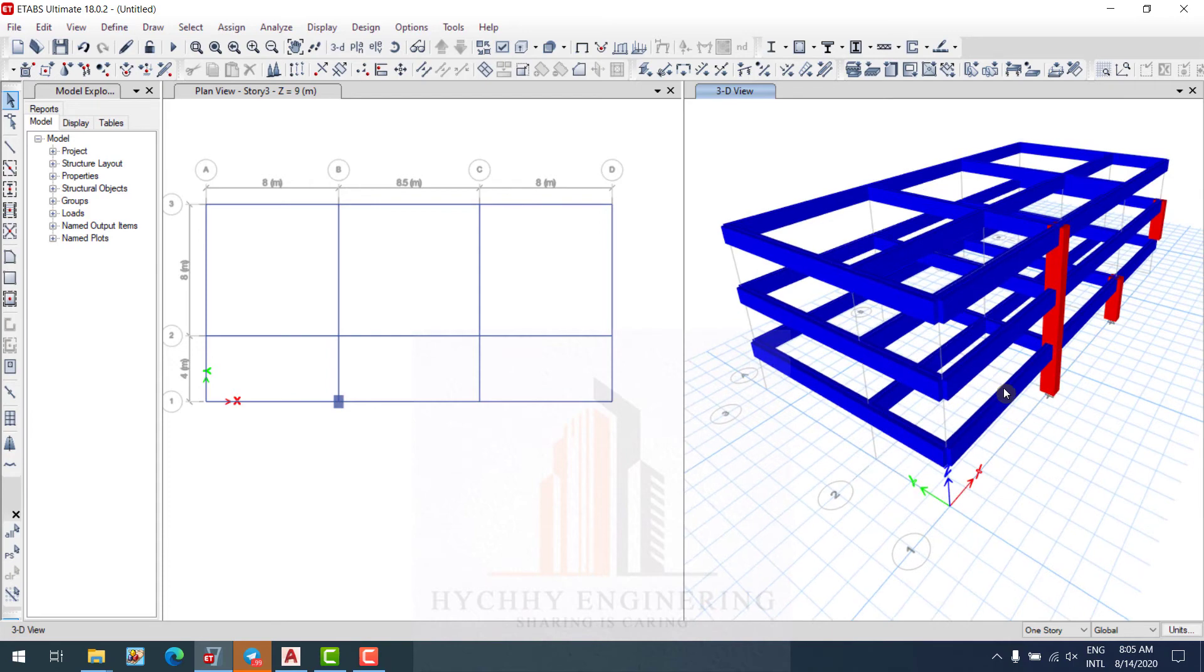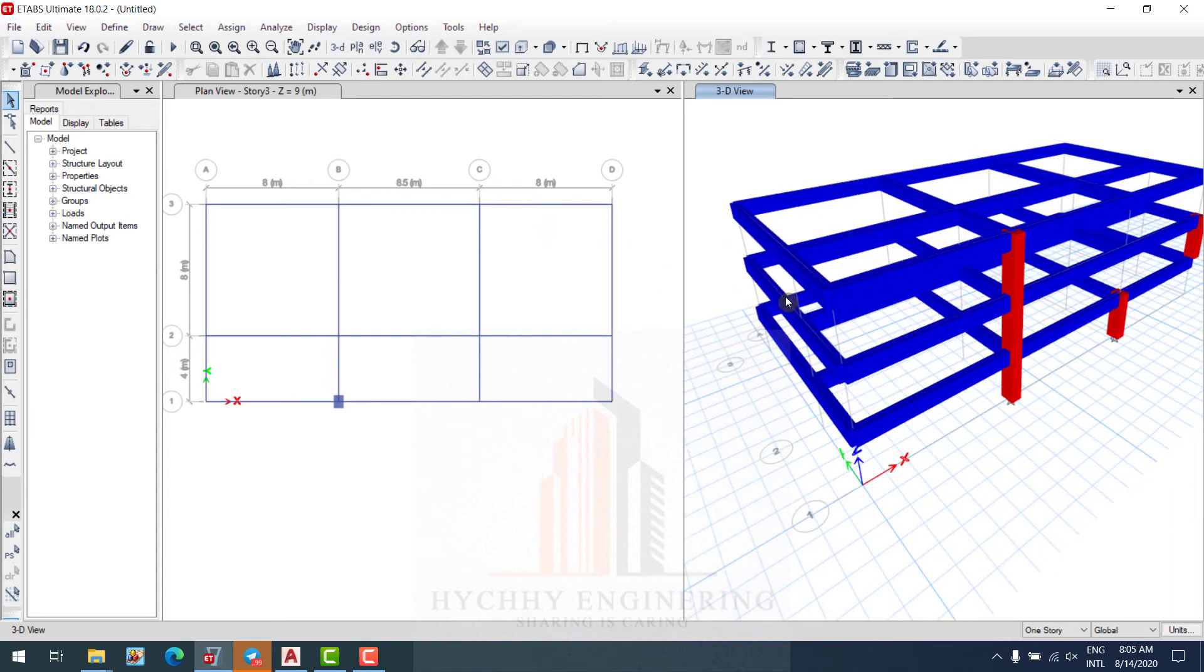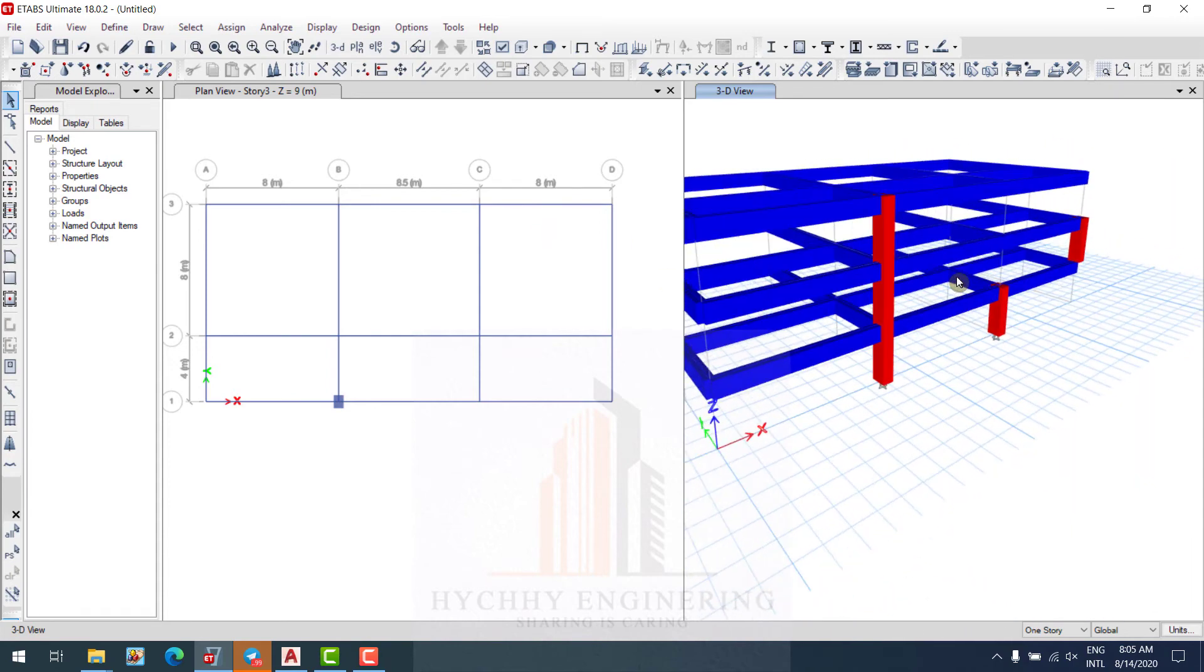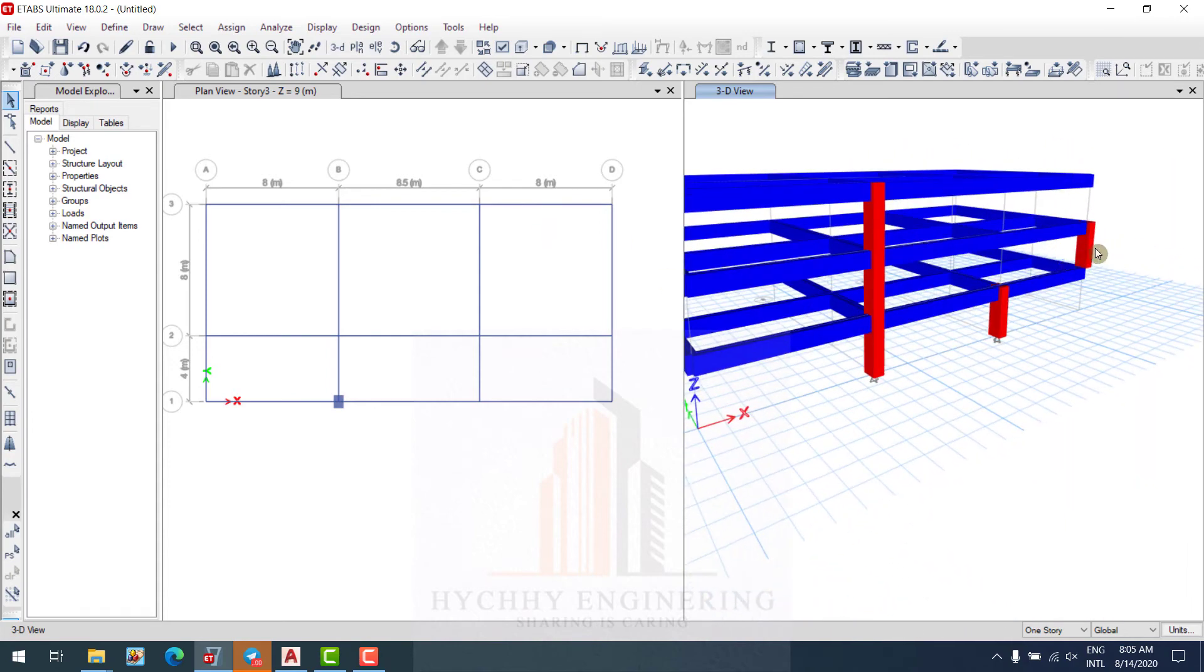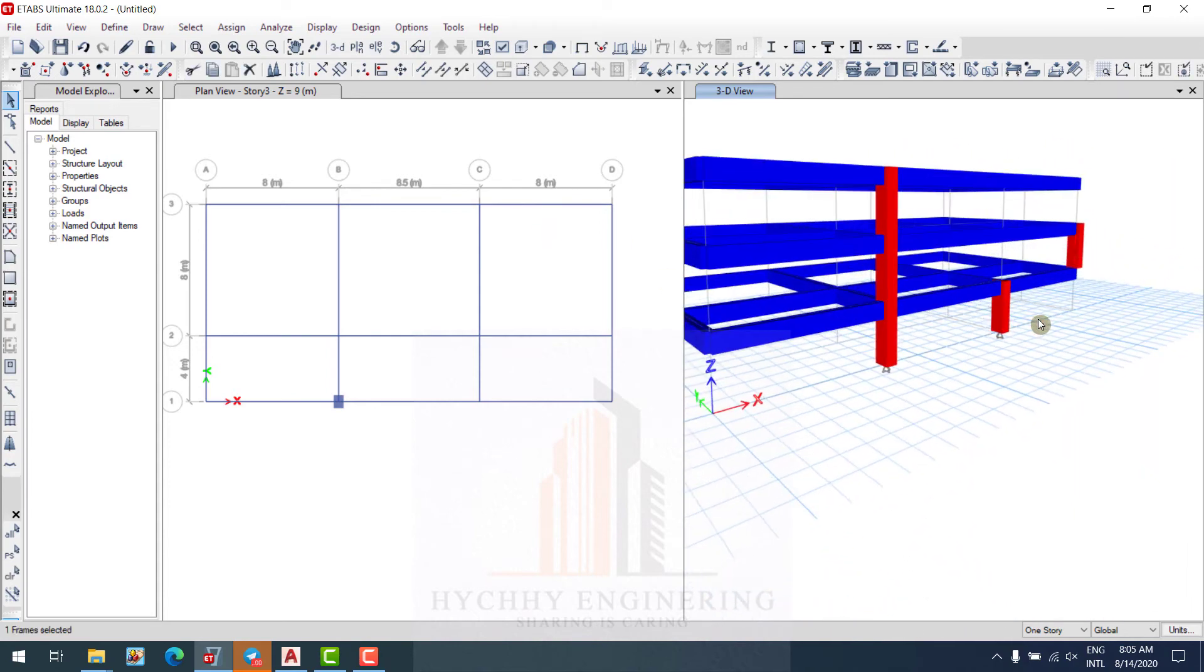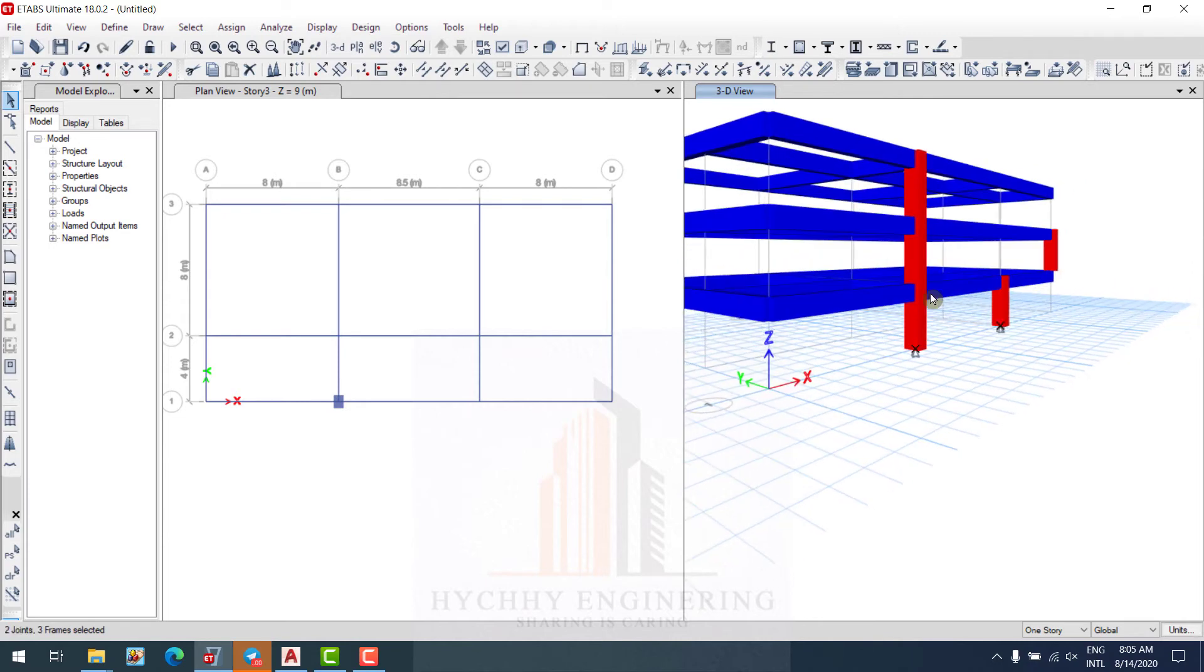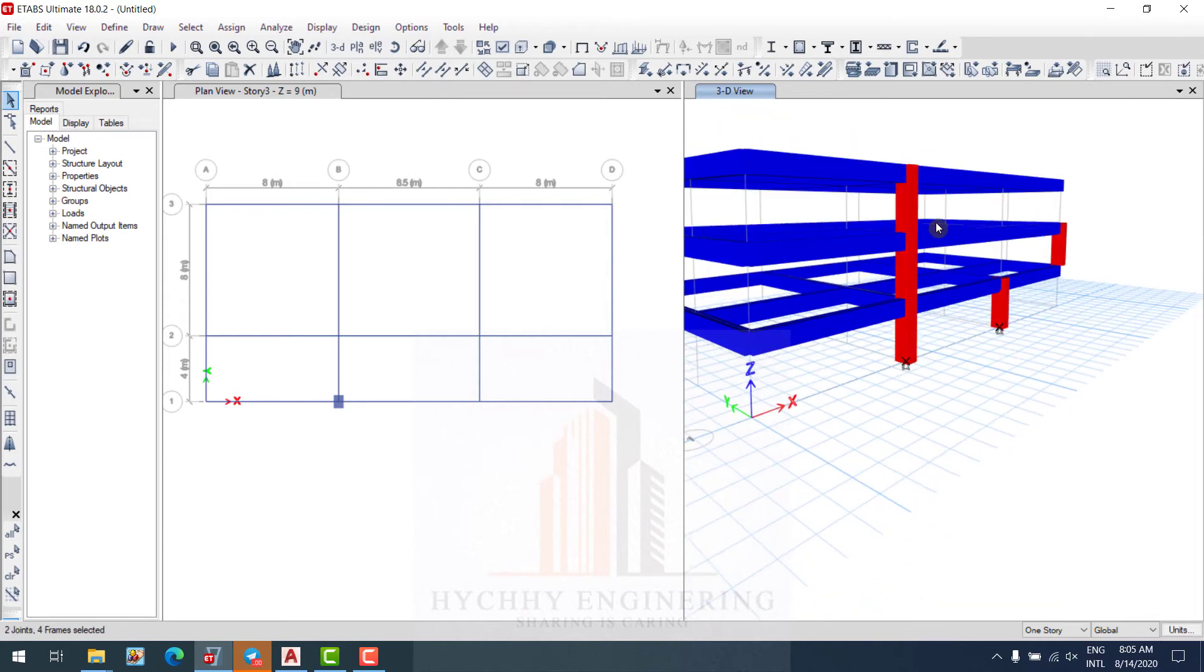This one is 3D. I delete this one and delete also. We can manually draw column like the first, it's okay too.